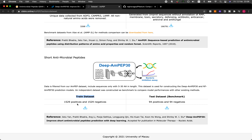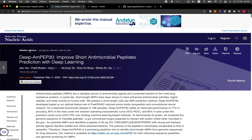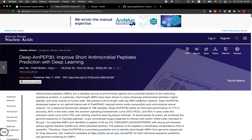This dataset was obtained from a paper published in Molecular Therapy: Nucleic Acids. Feel free to read the full paper.